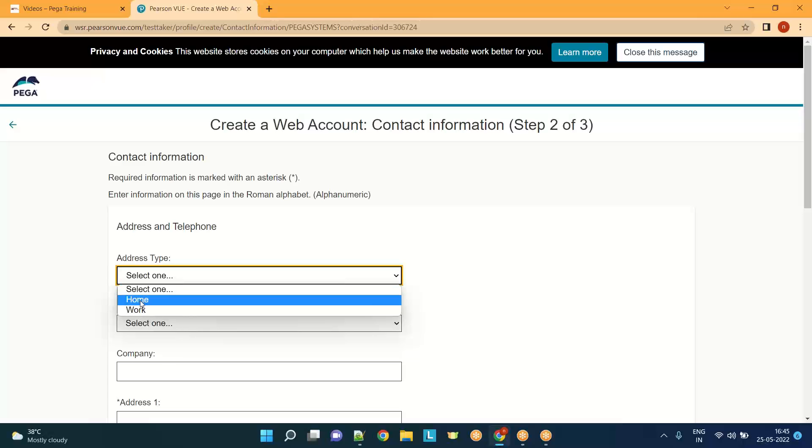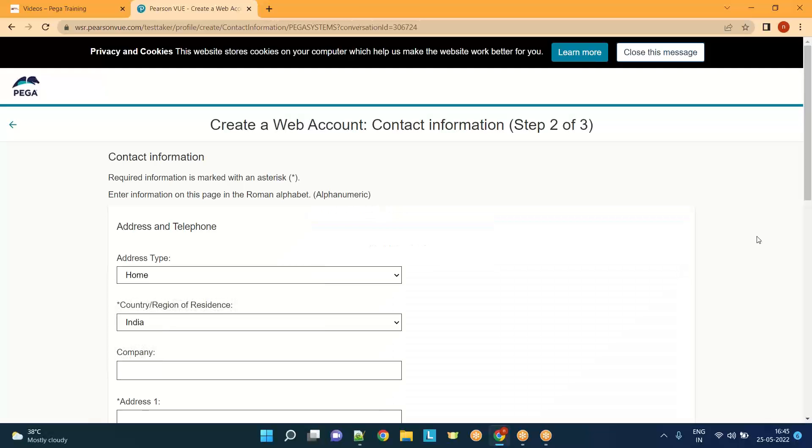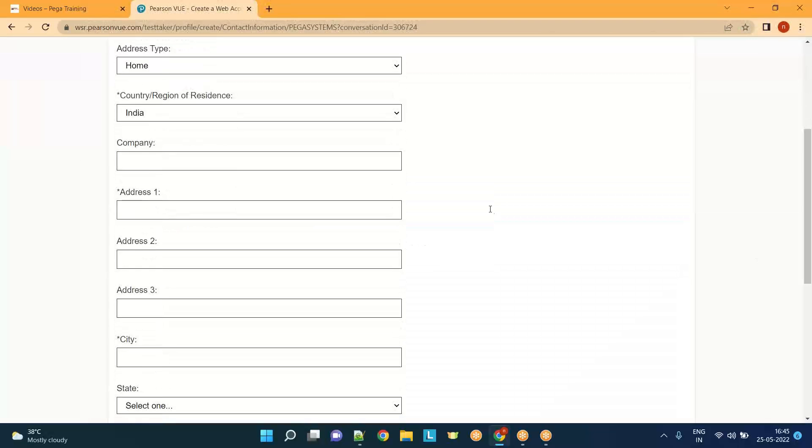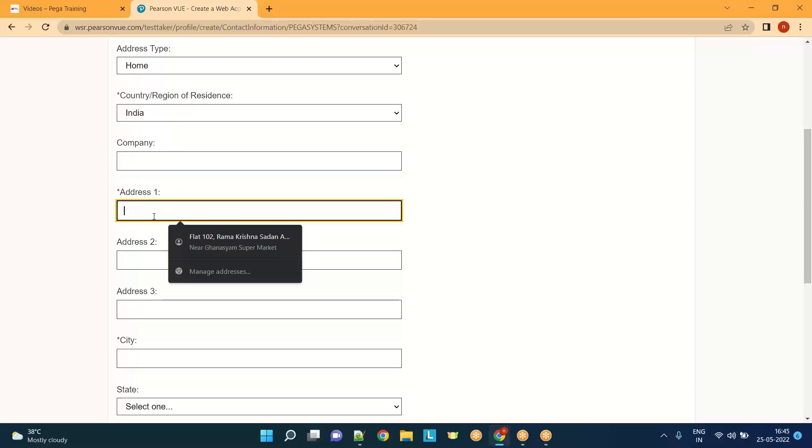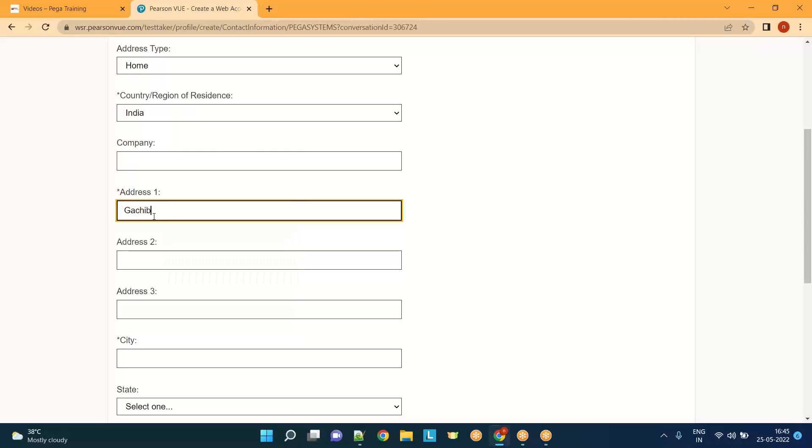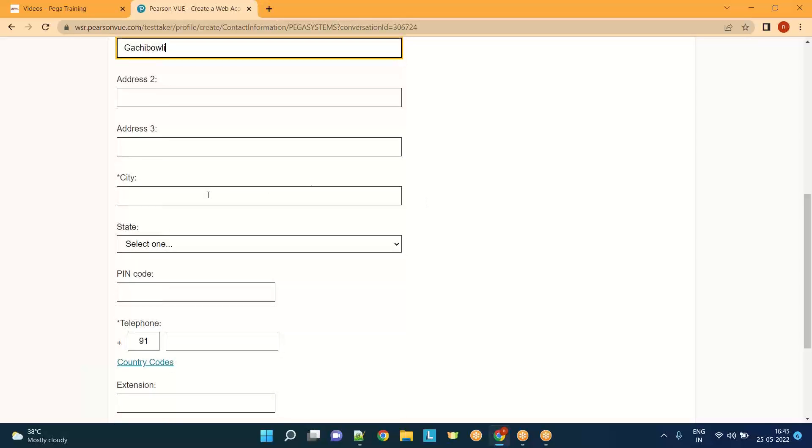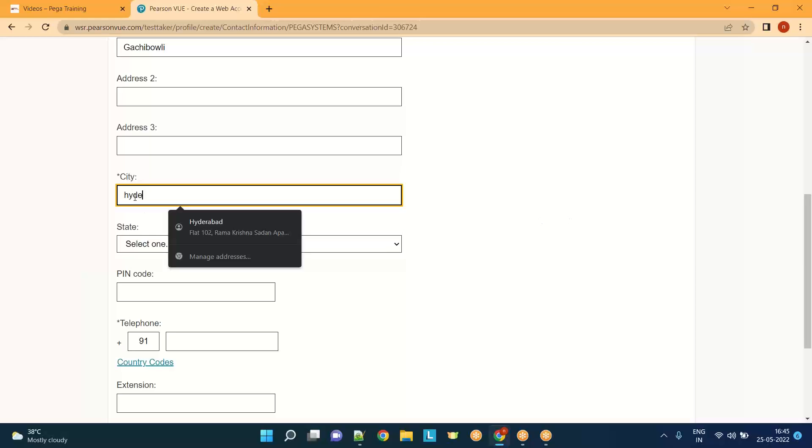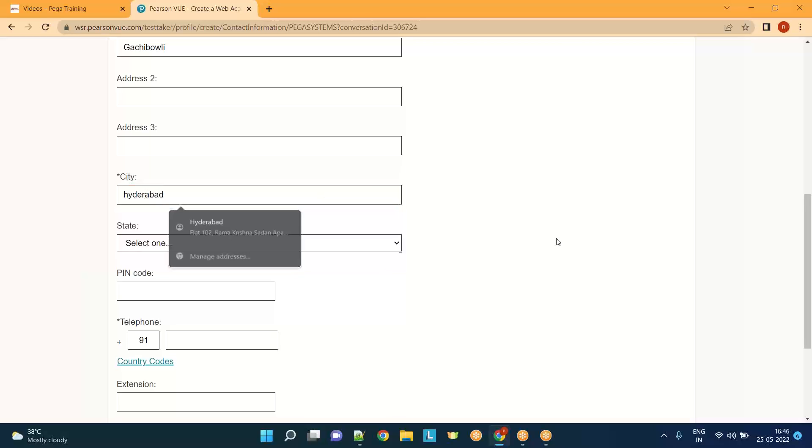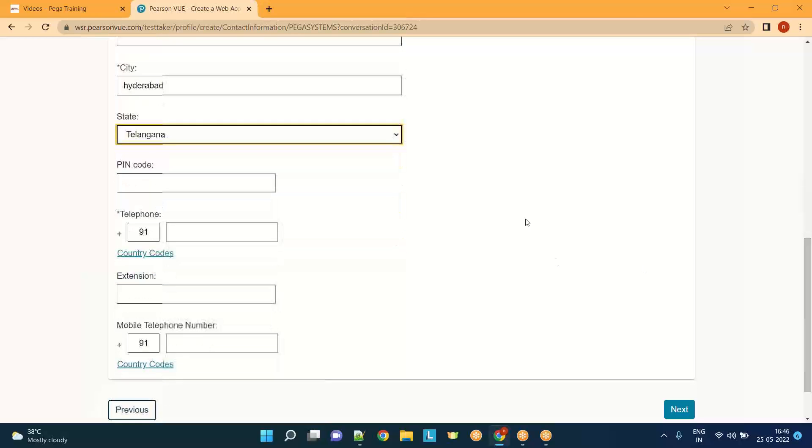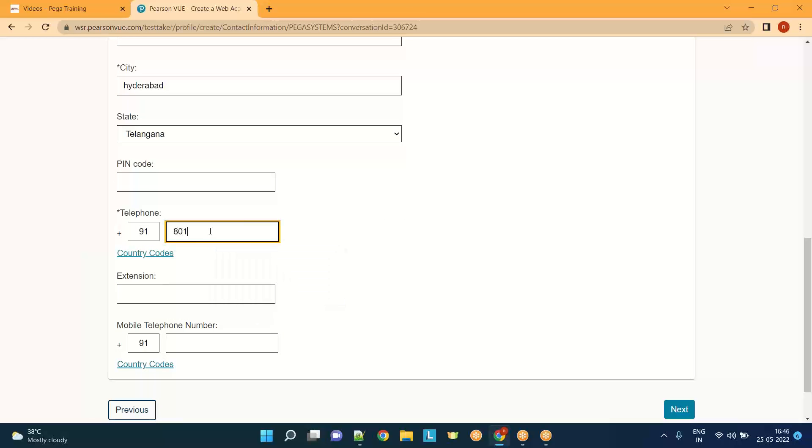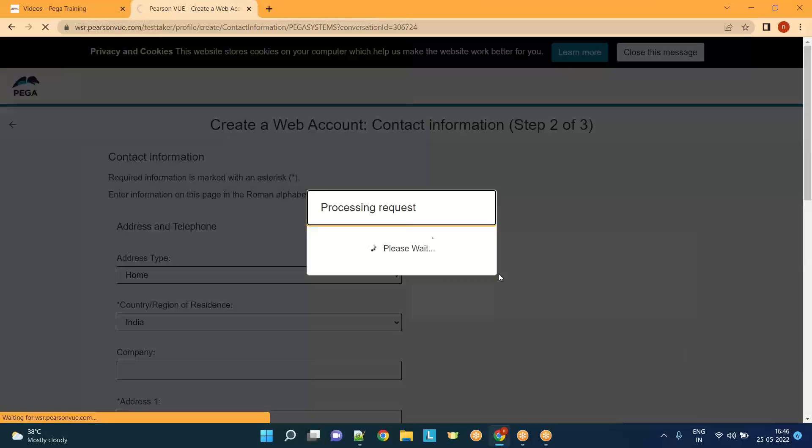Address type. No need to mention your company, it's not a mandatory field. You can just give your address, city Hyderabad, and state. Pin code is not mandatory. You can give your mobile number. Click on next.